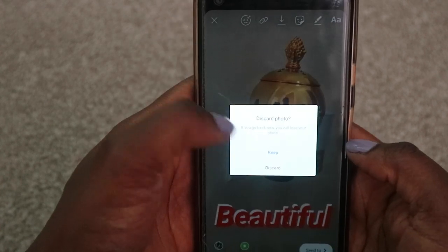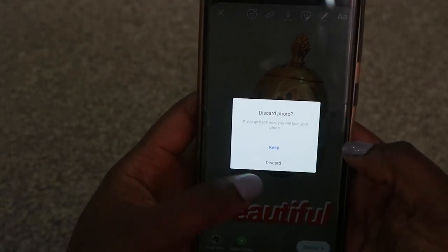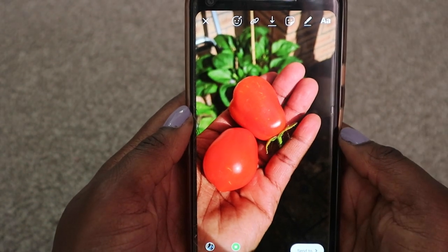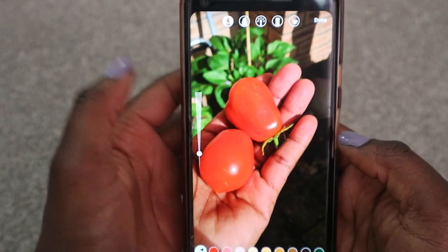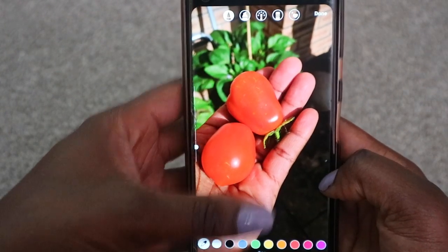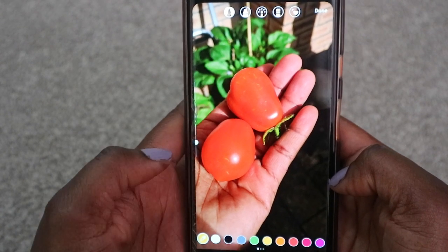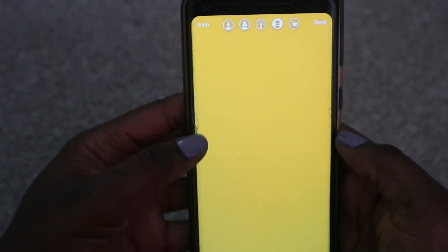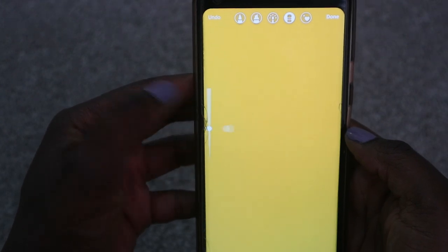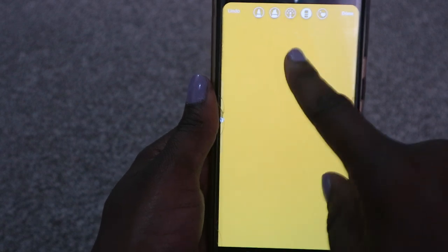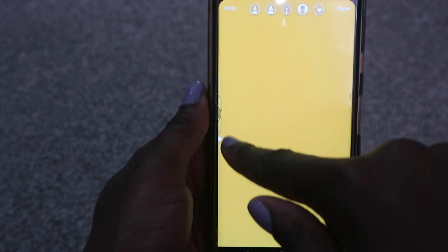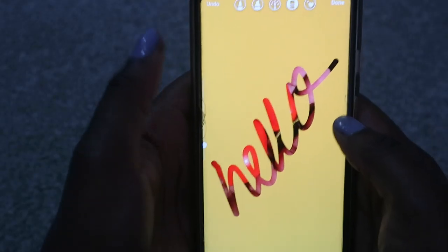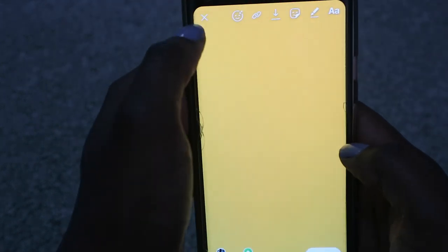The next hack shows you how to reveal a small portion of the photo you've posted. Find your photo — let's go with my mom's tomatoes she's growing. Go to the pen tool at the top and choose a color to fill the whole screen with, like yellow. Hold down on the screen to fill it, then select the eraser tool and choose the line thickness. You can write text or just scribble, and it reveals part of the picture underneath.